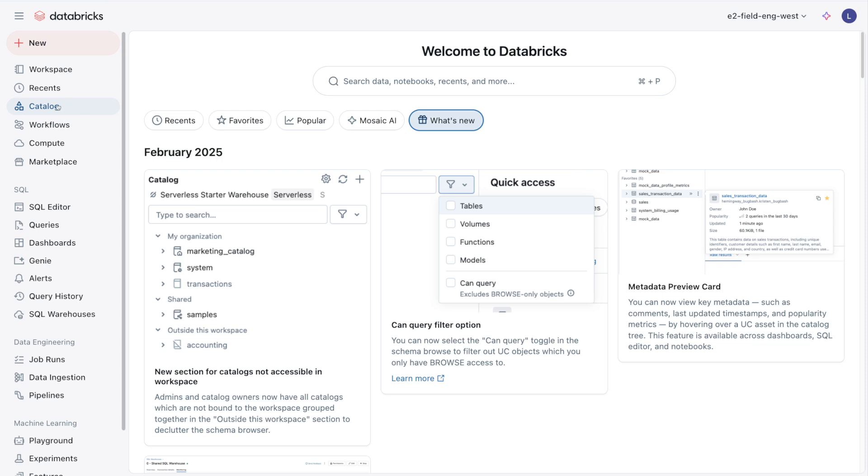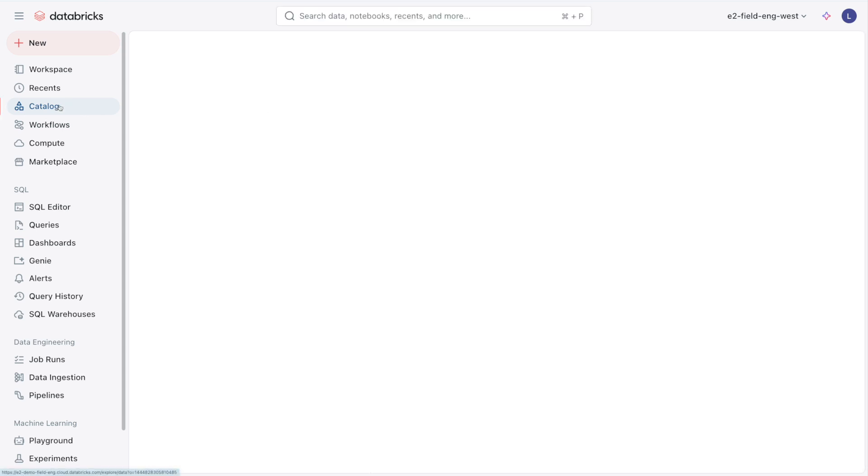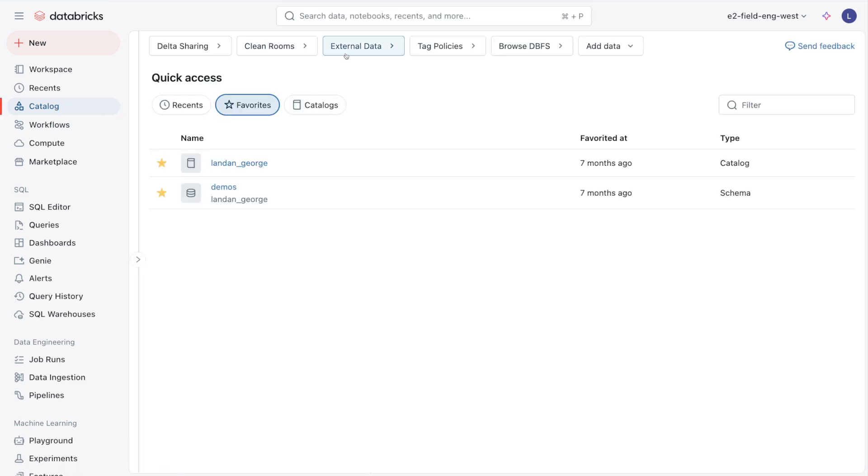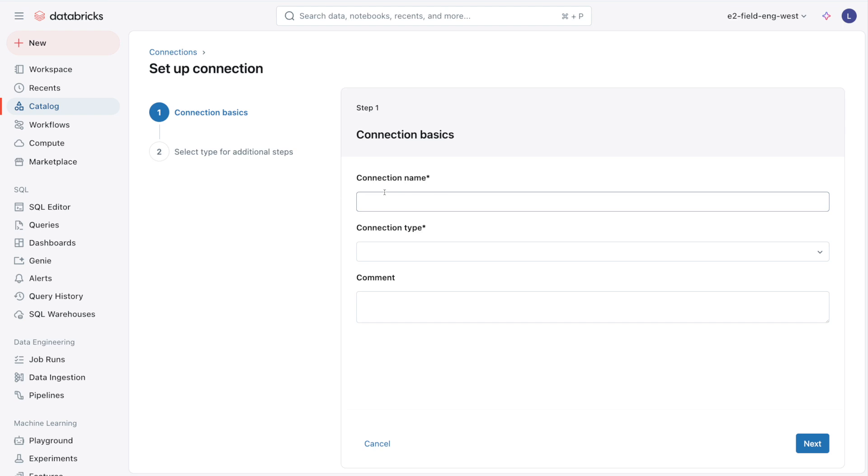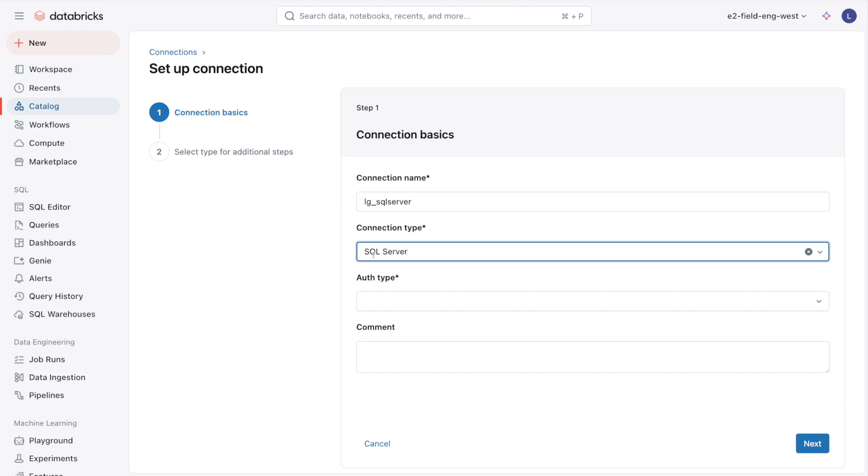In Databricks, I'm going to click on the Catalog option in the left menu, click External Data, click the Connections tab, and then click Create Connection. I'll give it a name - LG SQL Server. For connection type, I'm choosing SQL Server, although you can see all the different options available.